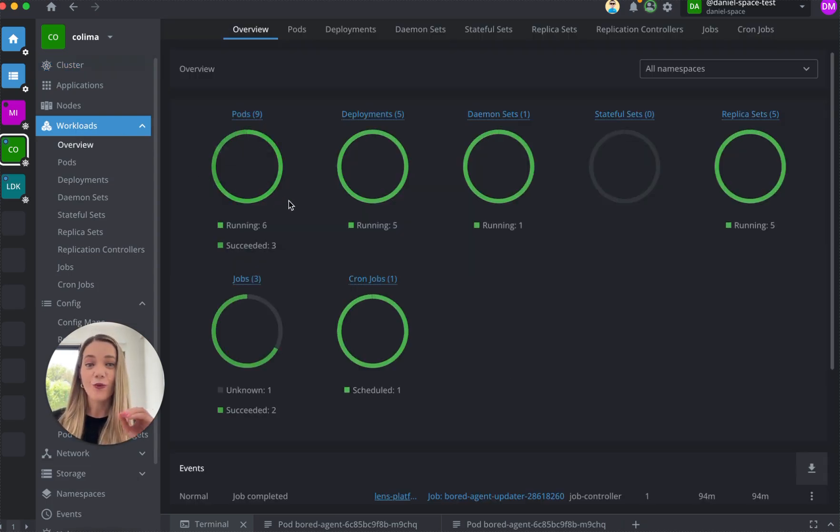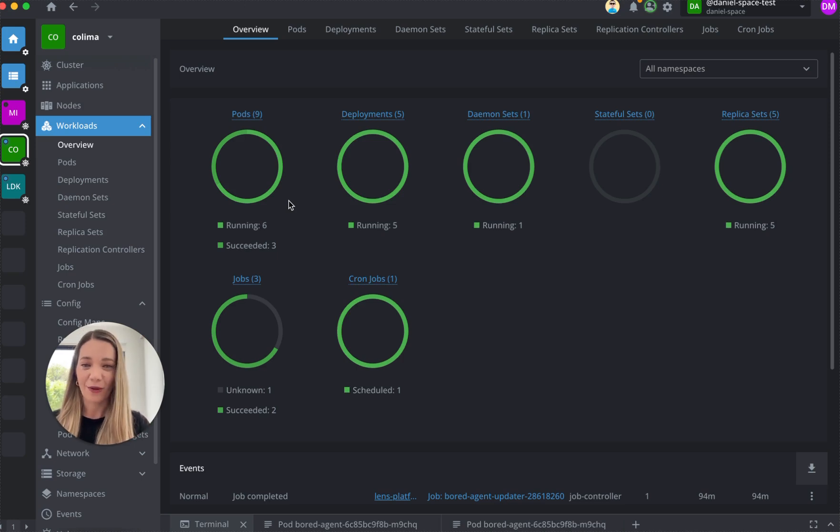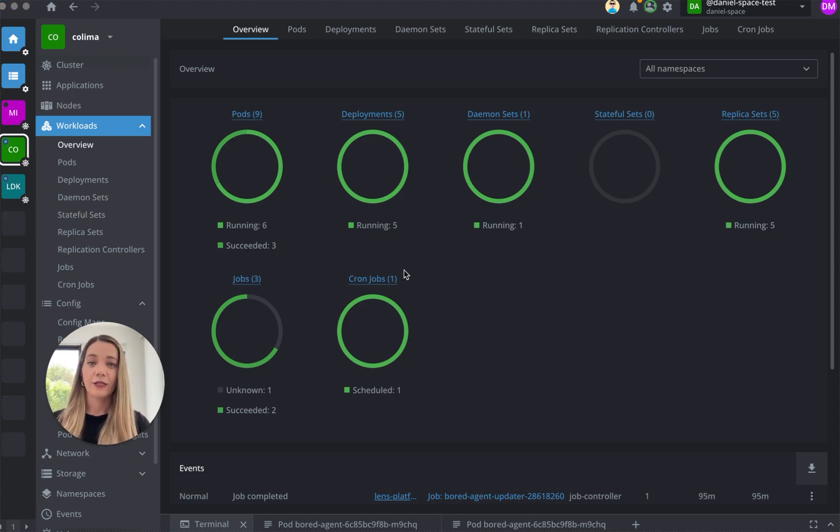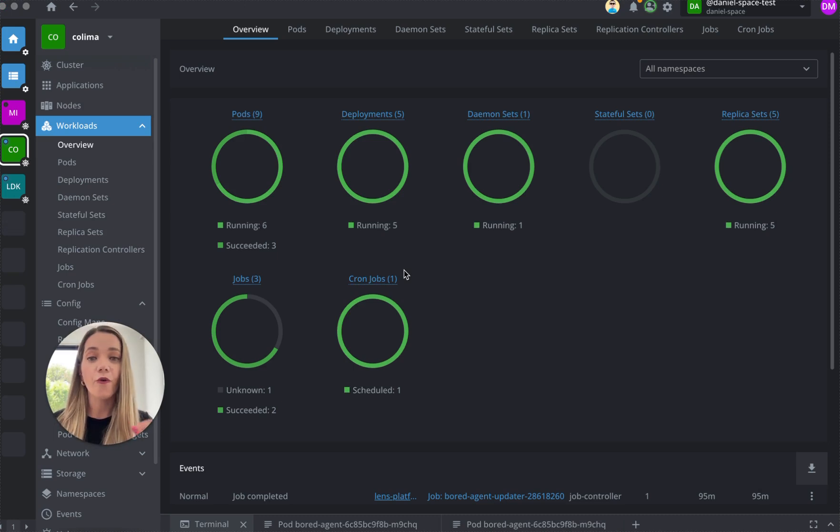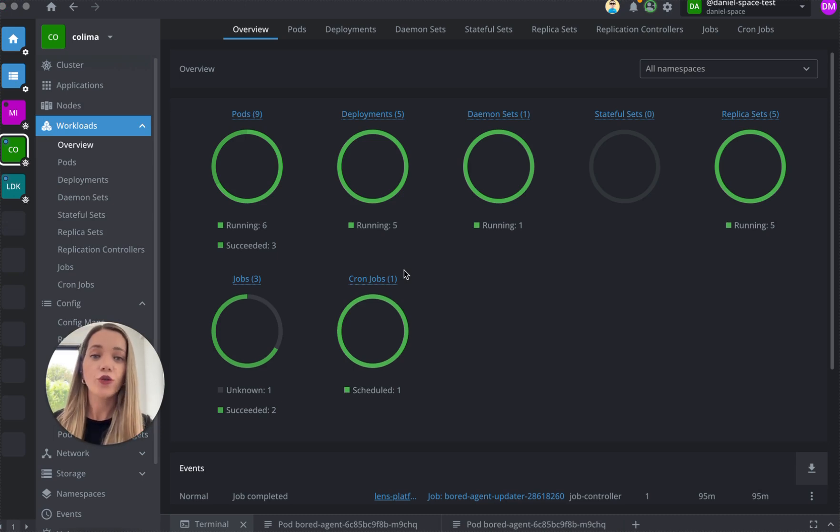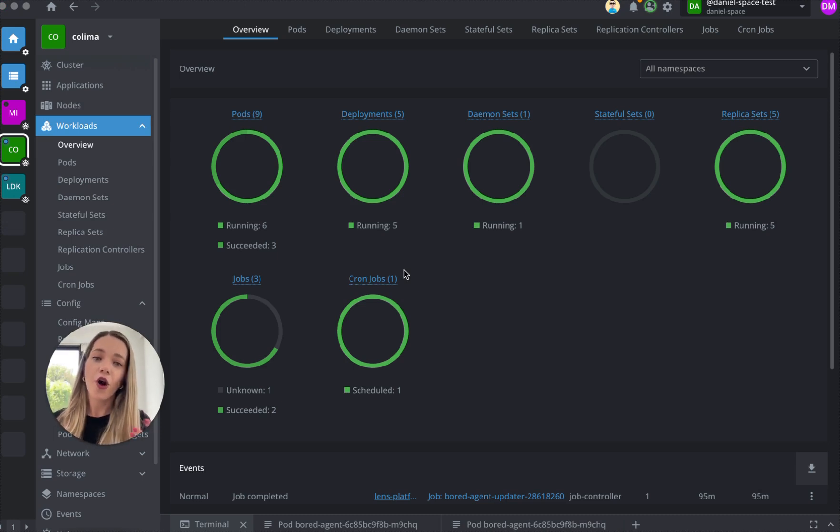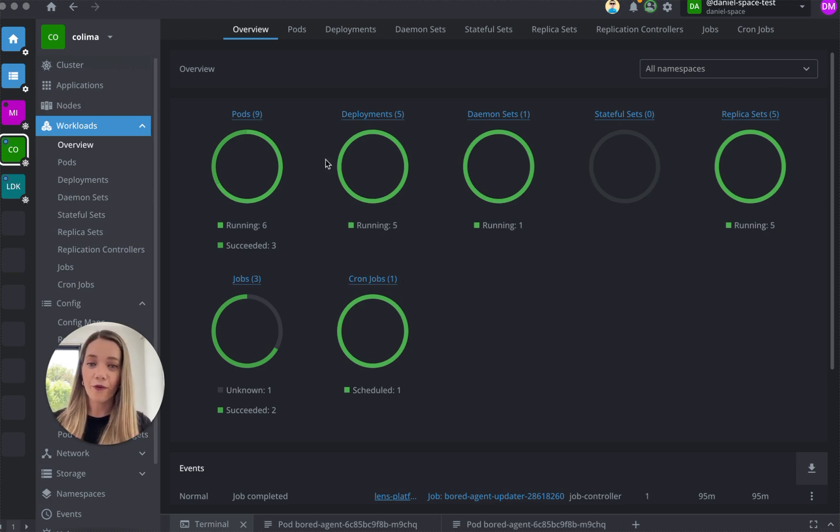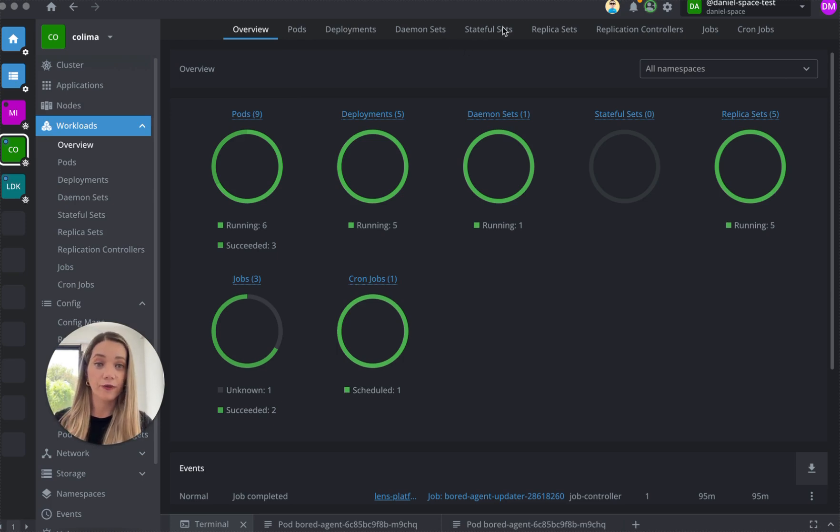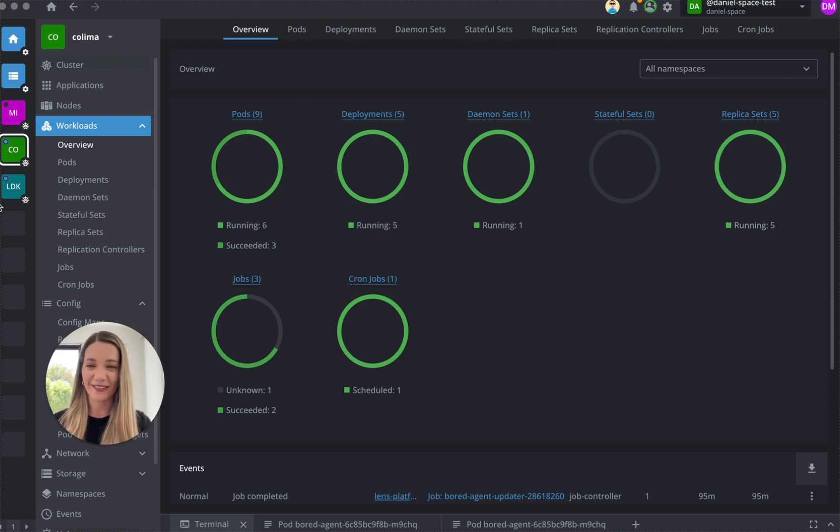Workloads is where the magic happens. I'm going to show you how. So here is where you go for real-time visualization and to also understand how your objects in your clusters are working and performing, such as pods, deployments, daemon sets, stateful sets, replicas, and others.